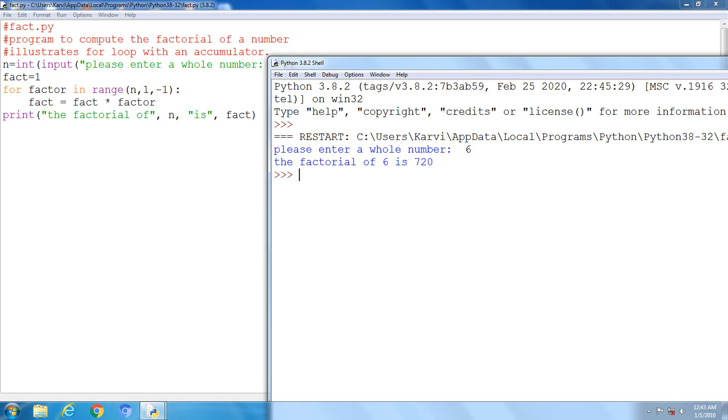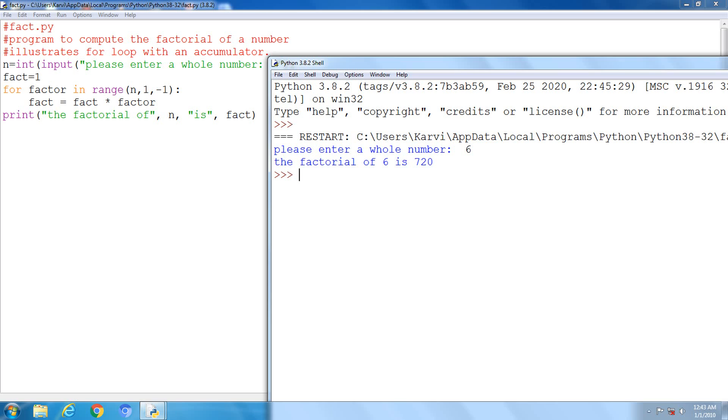Next, we have to give the loop to calculate the factorial. For factor, factor is the variable name, in range. Suppose our sweets are 6, n value is 6. Suppose I am taking the value 6. After that, one increment you have to do every time, every iteration. To n, up to all numbers you have to take from for loop: 6, 5, 4, like this. Fact is equal to fact into factor. Our first fact value is 1, then into factor value.